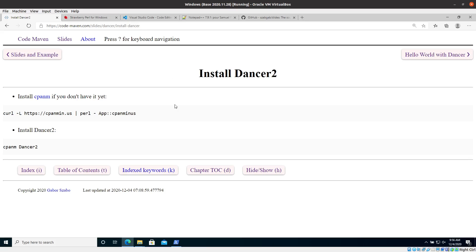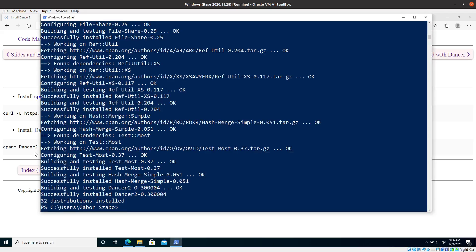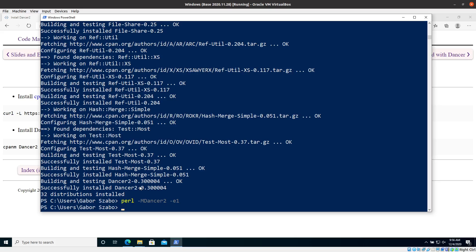We left the slides at the installation of Dancer when we had run `cpan Dancer2`. I switched to the terminal and you can see it installed 32 distributions. It took quite a while — I'm running this in a VirtualBox, so a Linux inside a virtual machine, which might be slower than usual. I can run `perl -MDancer2 -e1` — no spaces — and if I run this it will not say anything, which means Dancer2 is installed.